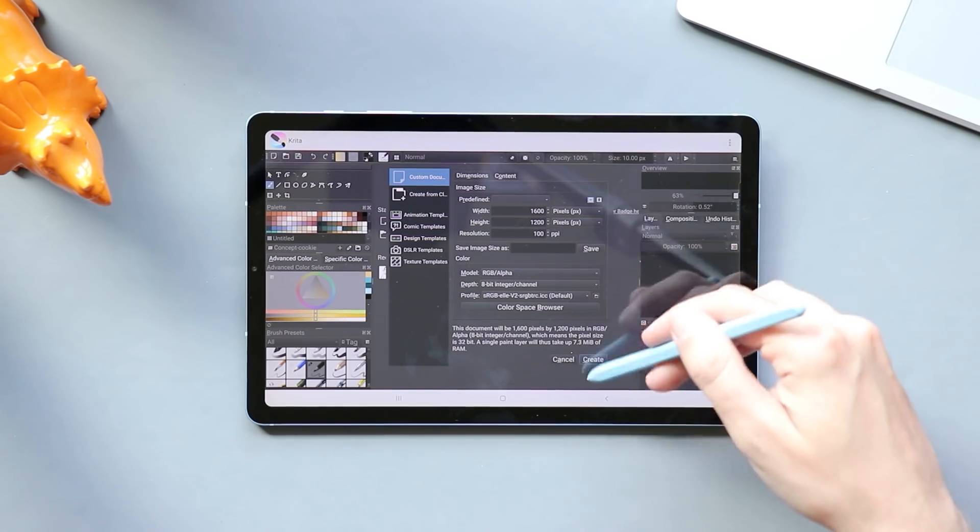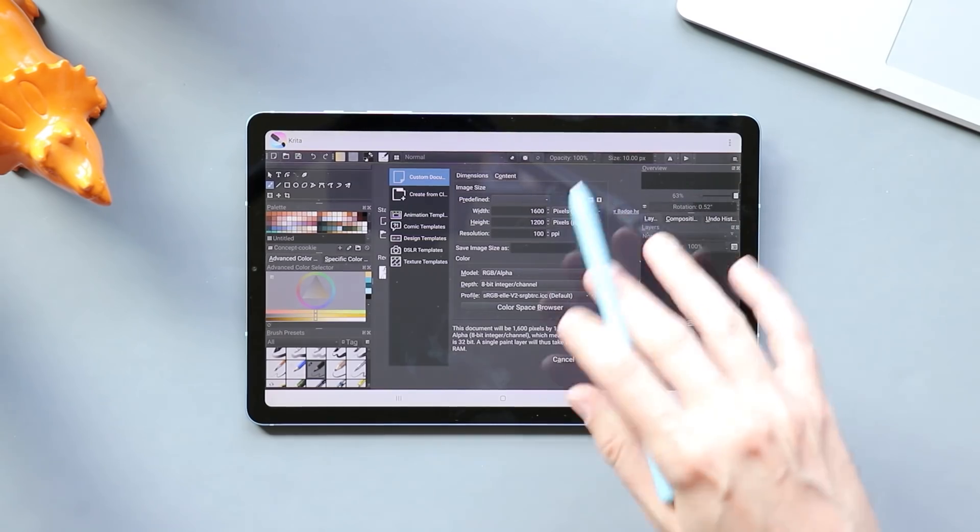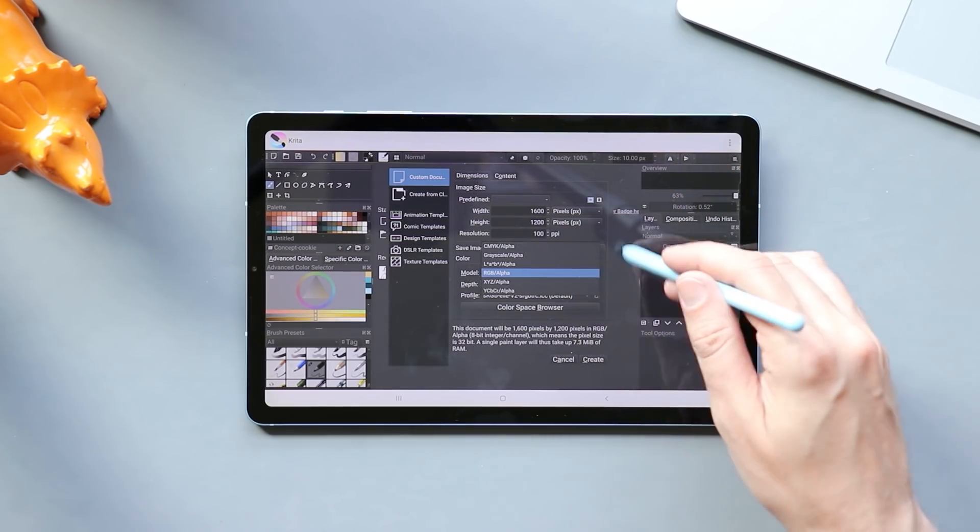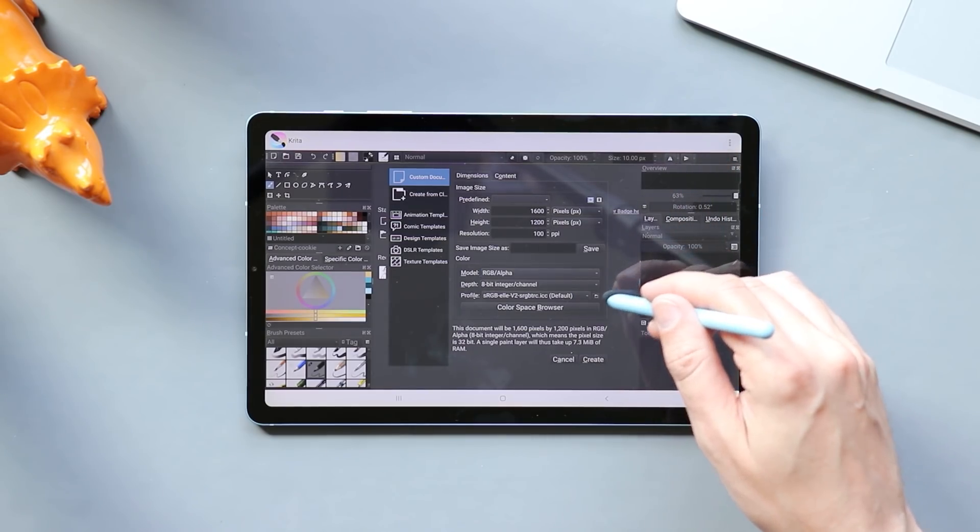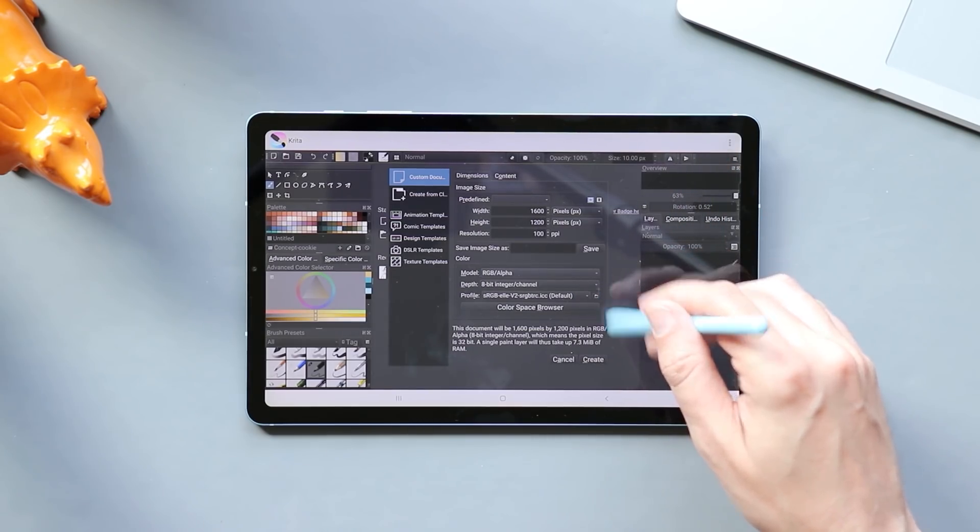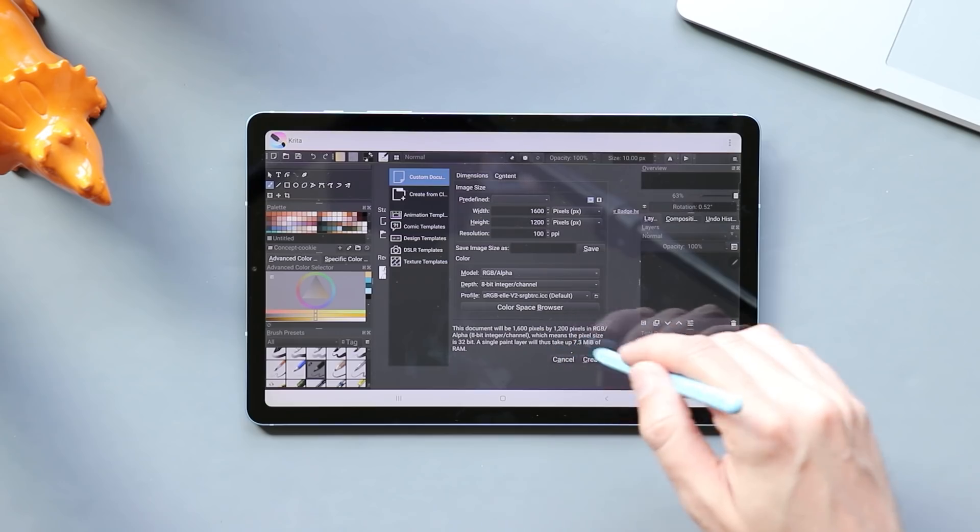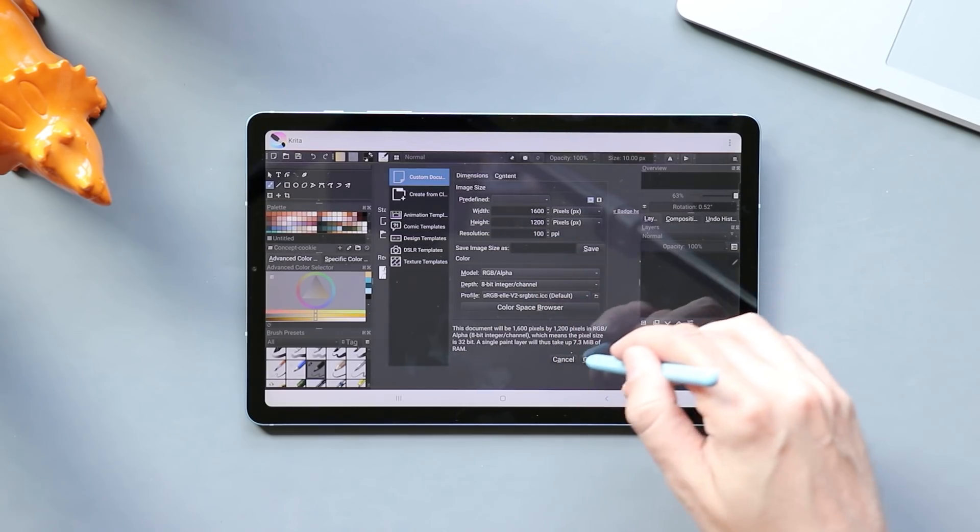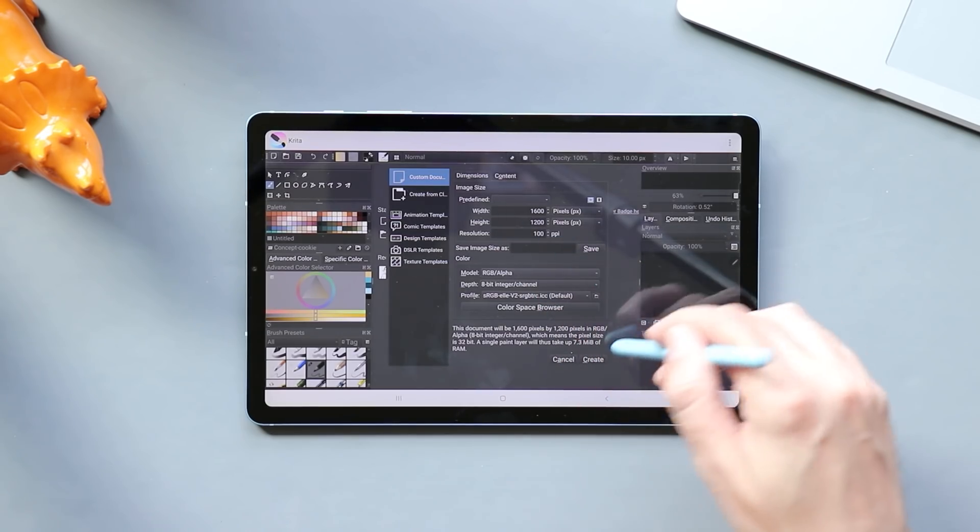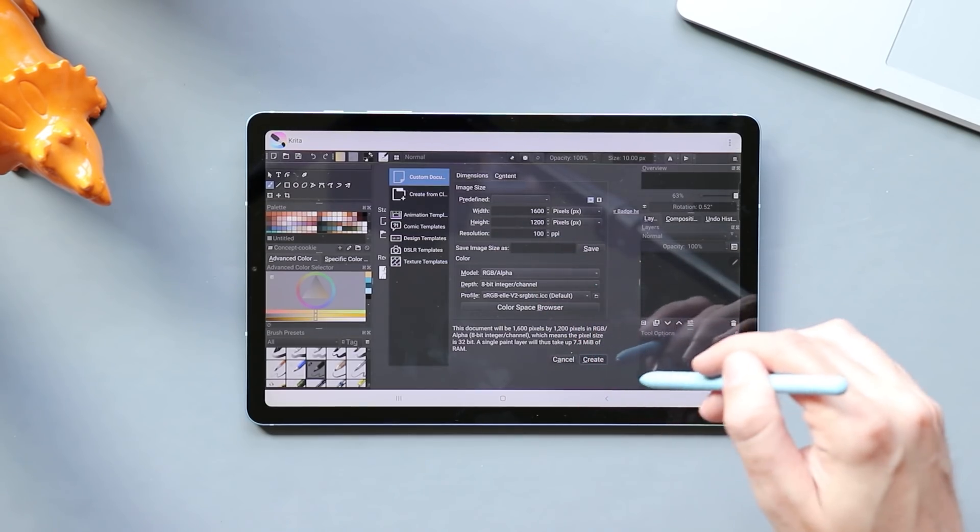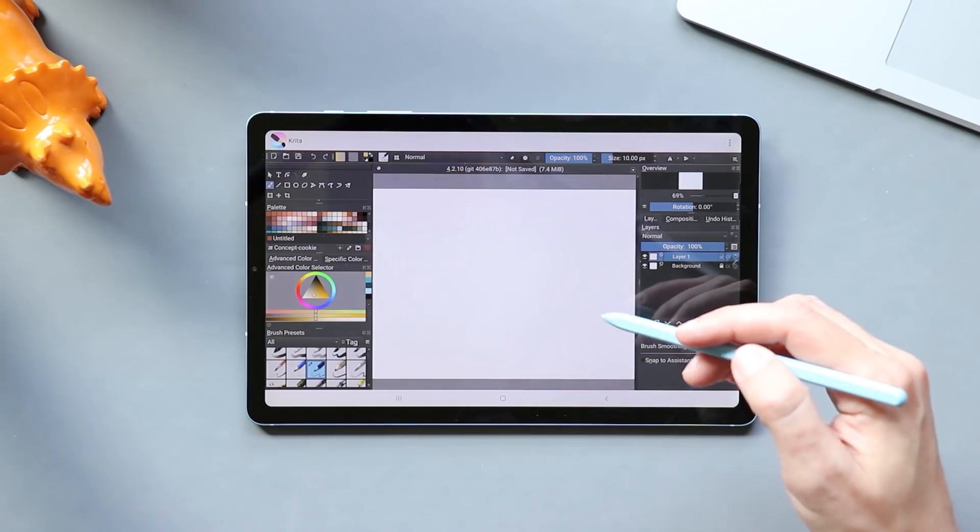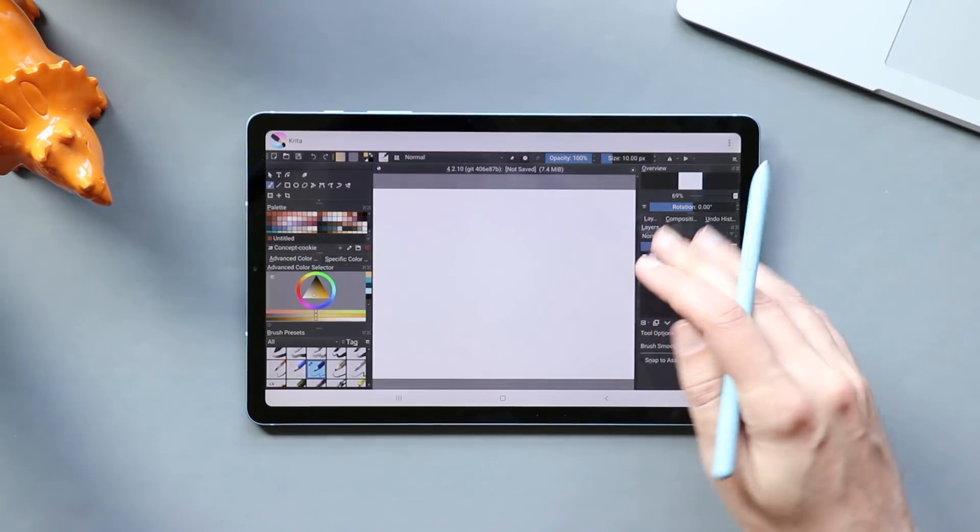And the fact that this beta is so stable at this point is really impressive. I'm not sure if all of this stuff is working. For example, you can go in here and change your color space or your depth and your color profile and that sort of thing. Obviously, you can create different size documents. That's working. I'm just going to go with the default for now.